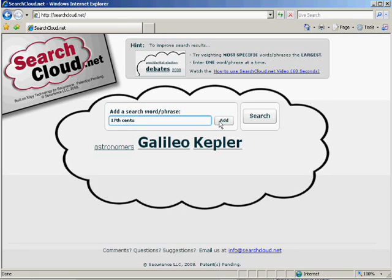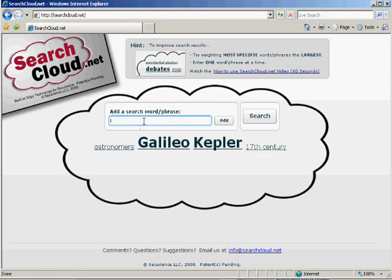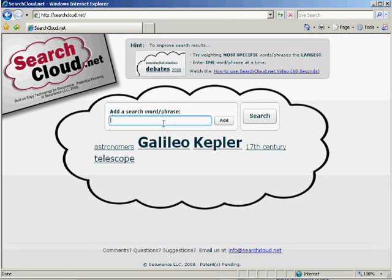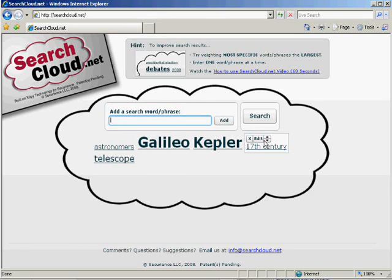Repeat this for every word and phrase needed to define your search. You have now created a search cloud. You can adjust each term if necessary. Now, press Search.